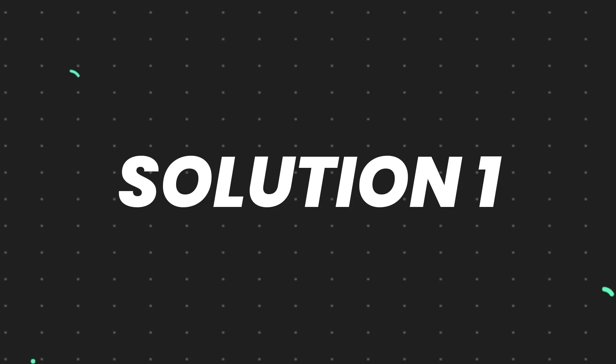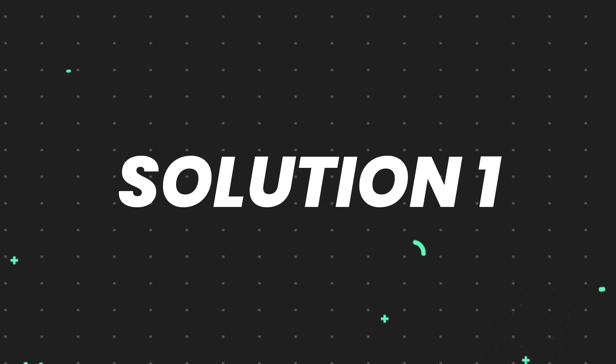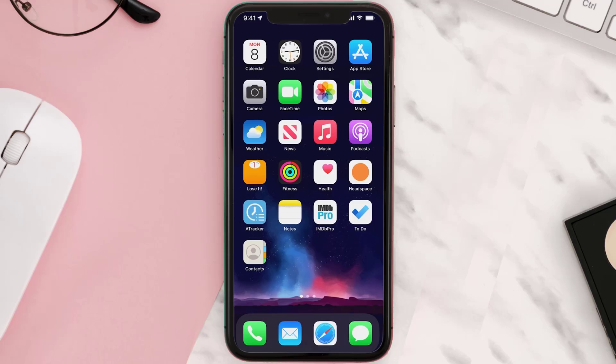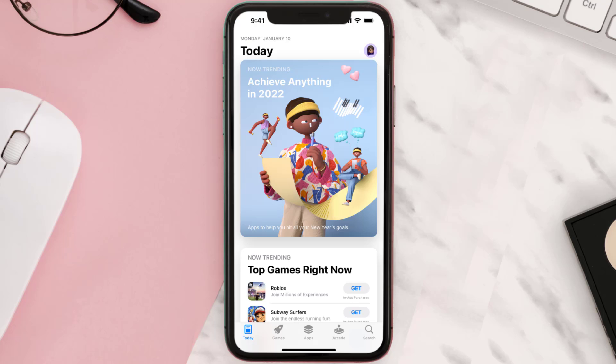First of all, you need to make sure you're running the latest version of the app. Open up the App Store on your device and then tap on the search icon in the bottom right corner.